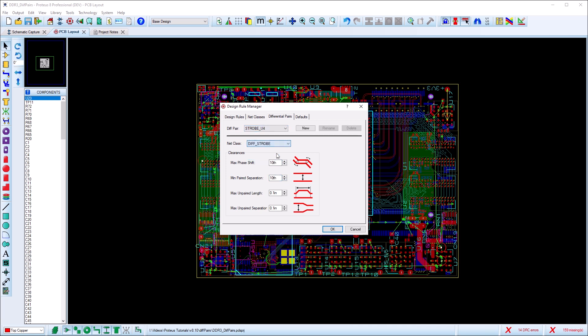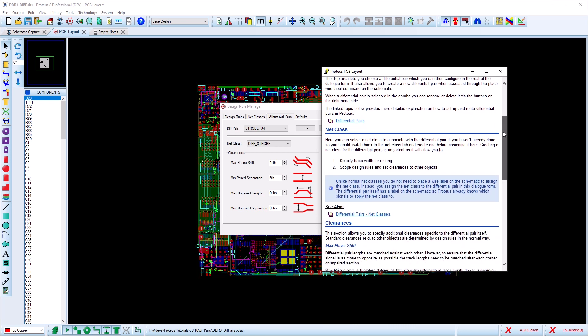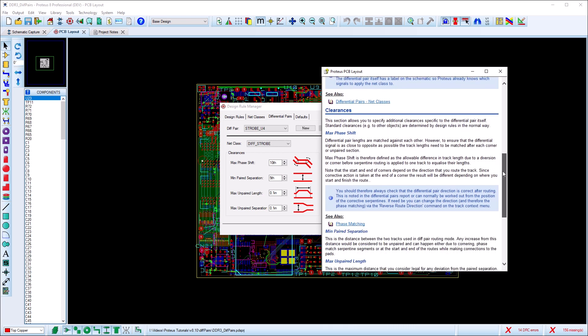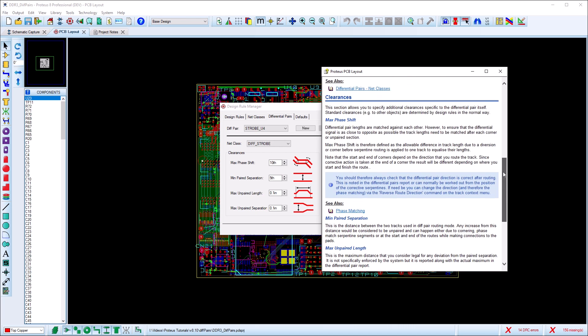There are some extra fields here for us to fill out. The phase shift field specifies the maximum allowable difference in the two track lengths before we add serpentines to equalize. The other three fields relate to the separation of the two tracks and how much that is allowed to change.